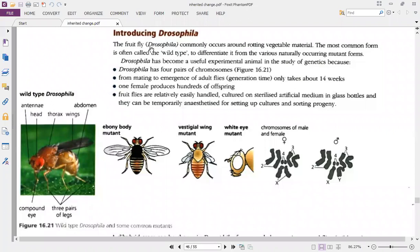Drosophila is particularly useful in studying genetic crosses. Why? Because it is easily maintained, produces a lot of offspring which mature in a very short span of time, and can be cultured and sterilized very easily. You can also temporarily place them under anesthesia and observe them very well.